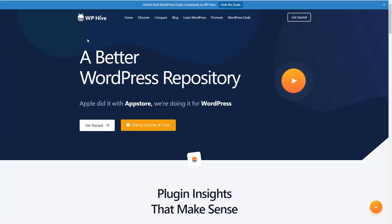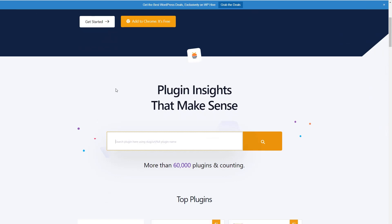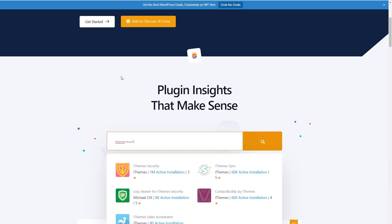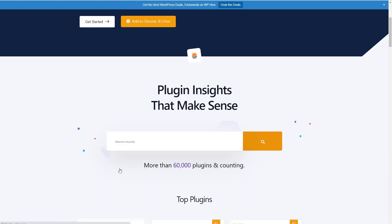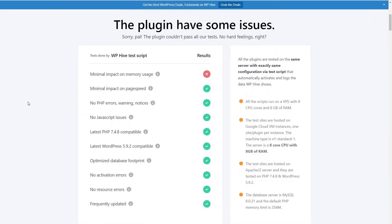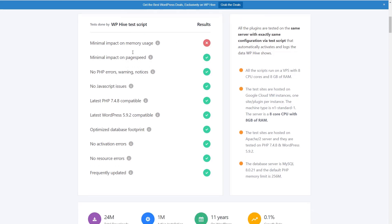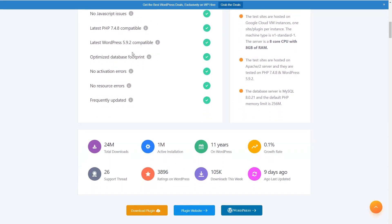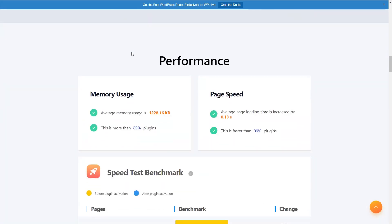If we go to WP Hive to check iThemes security, again, just one data point among others. And I mentioned that because I don't think you should go solely by what it says here. But I do think it's interesting and worth looking at. So we see that most of the things there aren't an issue, but it does seem to have more than an average memory usage. So it uses 1.2 megs of memory, and that's more than 89% of plugins in the repository. I haven't seen an issue with iThemes security in terms of memory, but it's something to keep in mind.